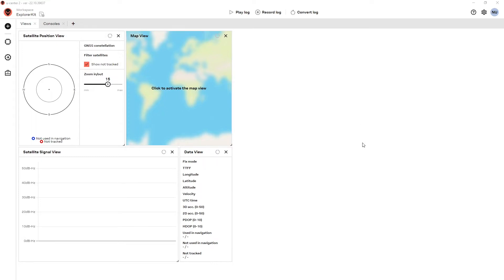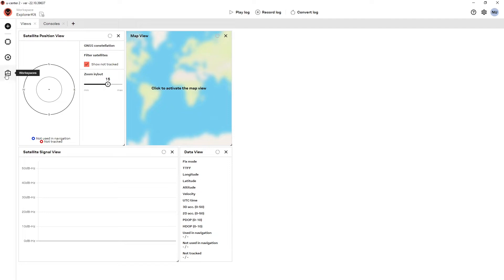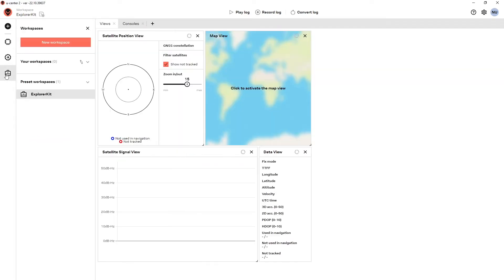All the tabs are contained within what is known as a workspace. You can view the workspaces that the system knows about by selecting the workspace icon here. This reveals the workspace panel. Here we can see that we have no user-made workspaces and one preset workspace — the Explorer Kit — which is what we are viewing now. It contains two tabs, each with a number of views.